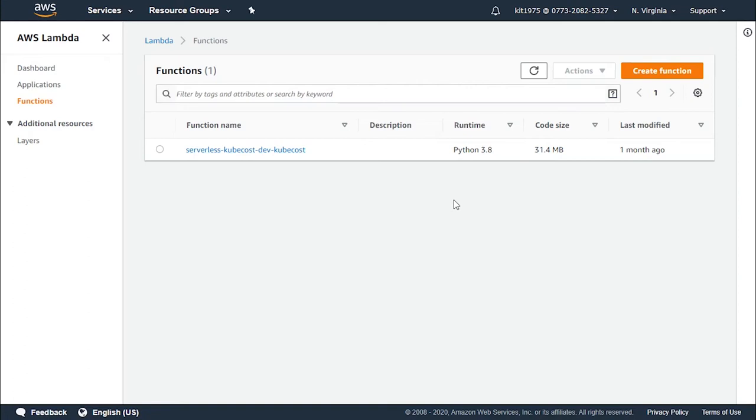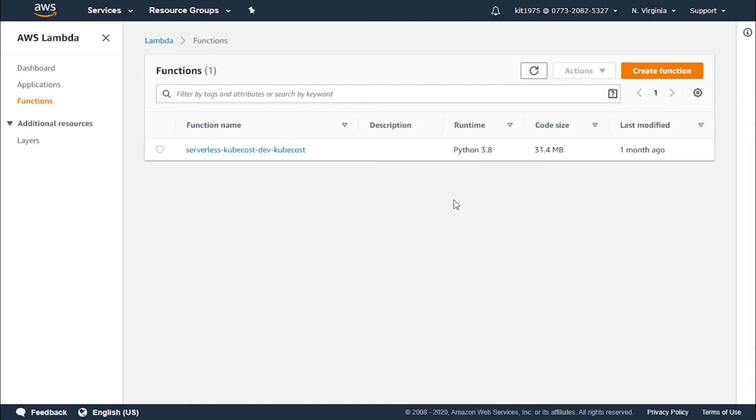As a function gets invoked asynchronously, these are the steps that will occur. Lambda will first send the event to an internal queue. Another process will be reading events from this queue and will execute your function which was sent by Lambda.